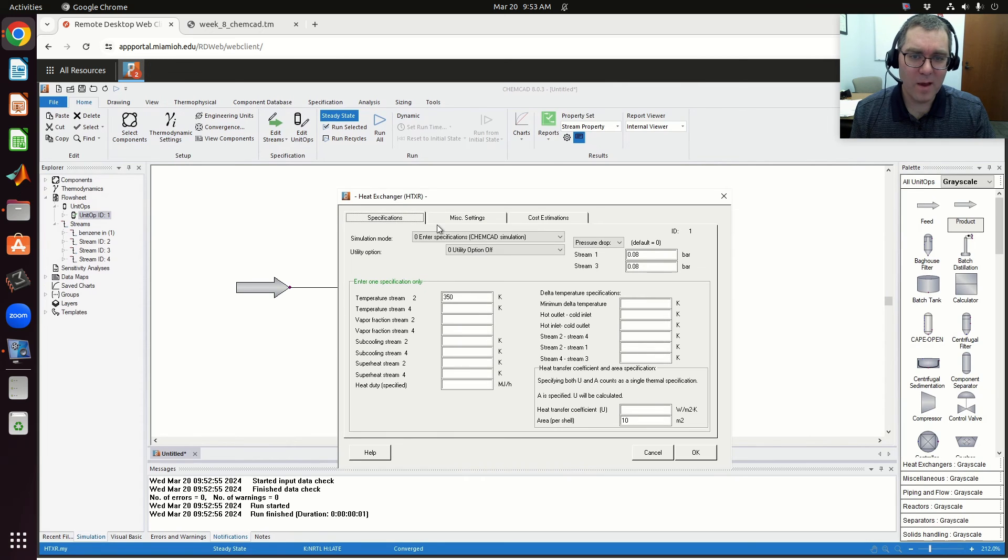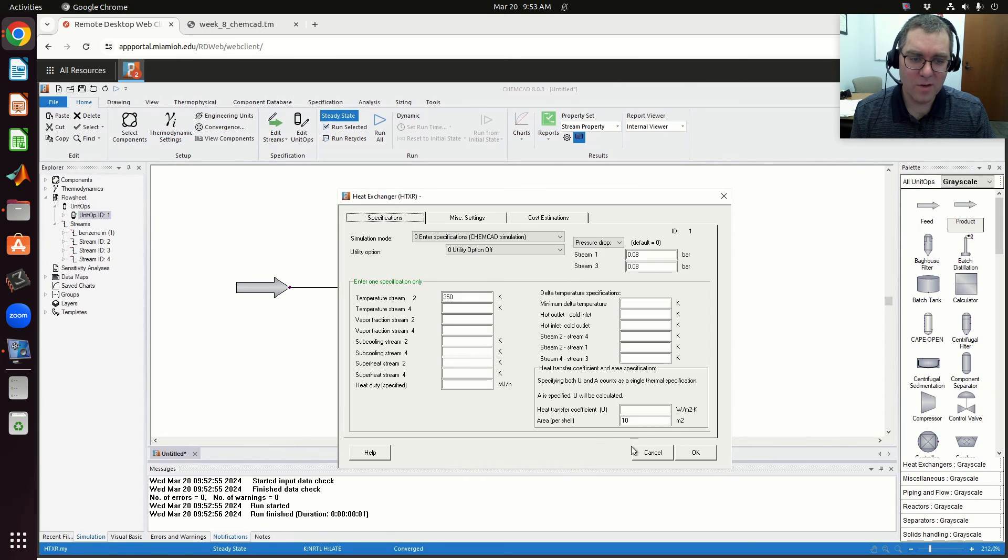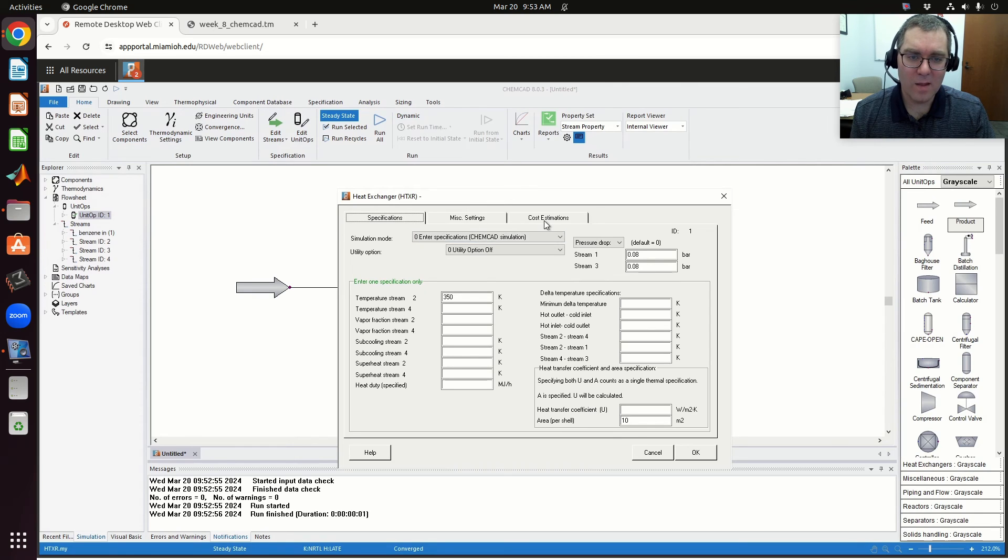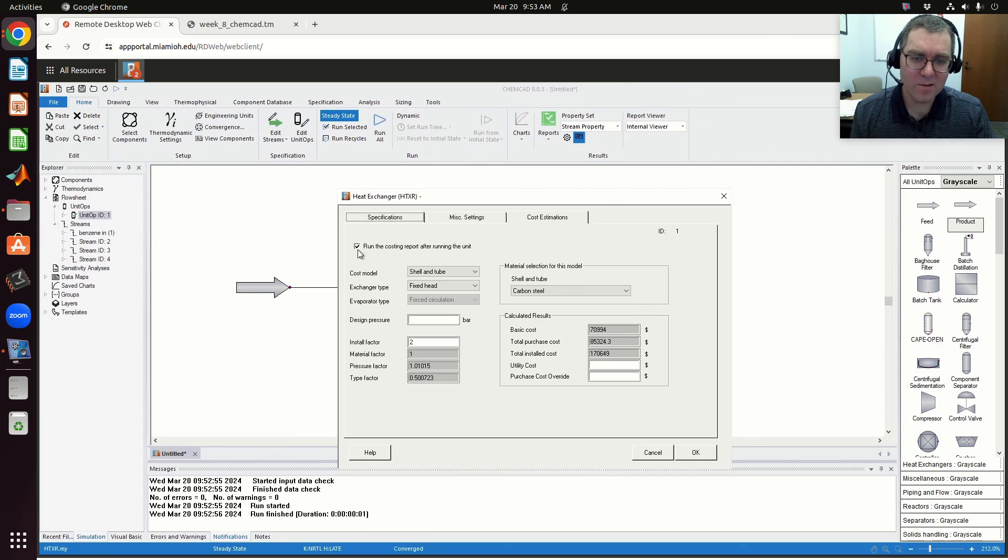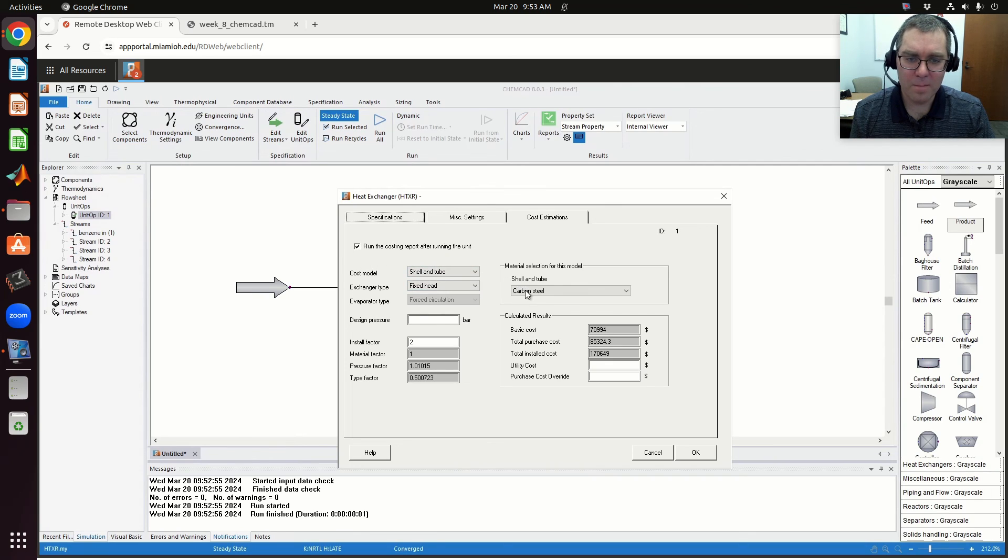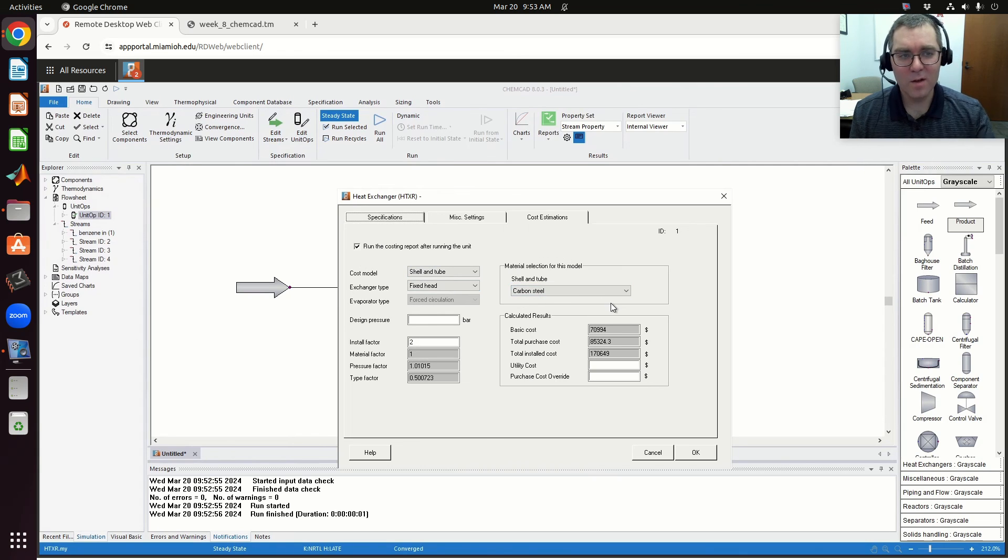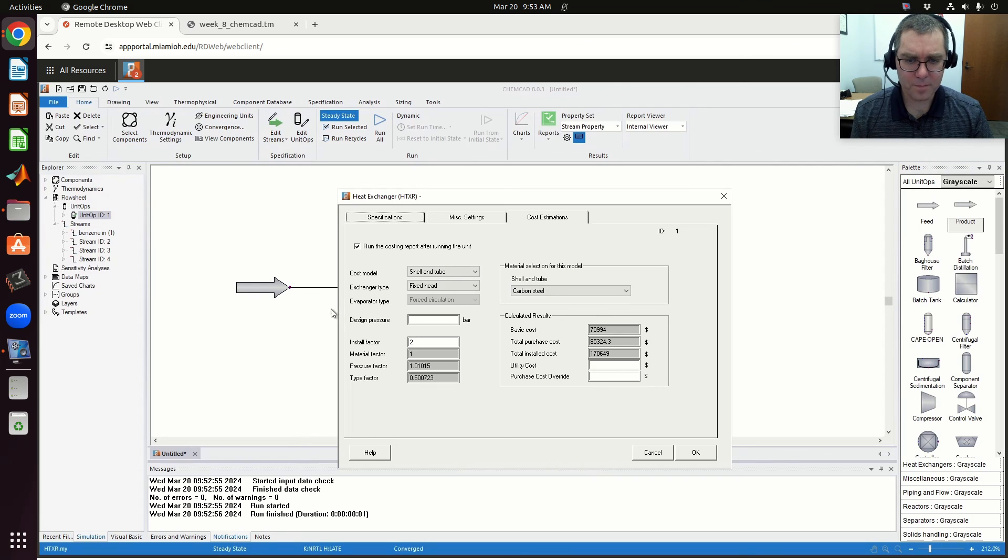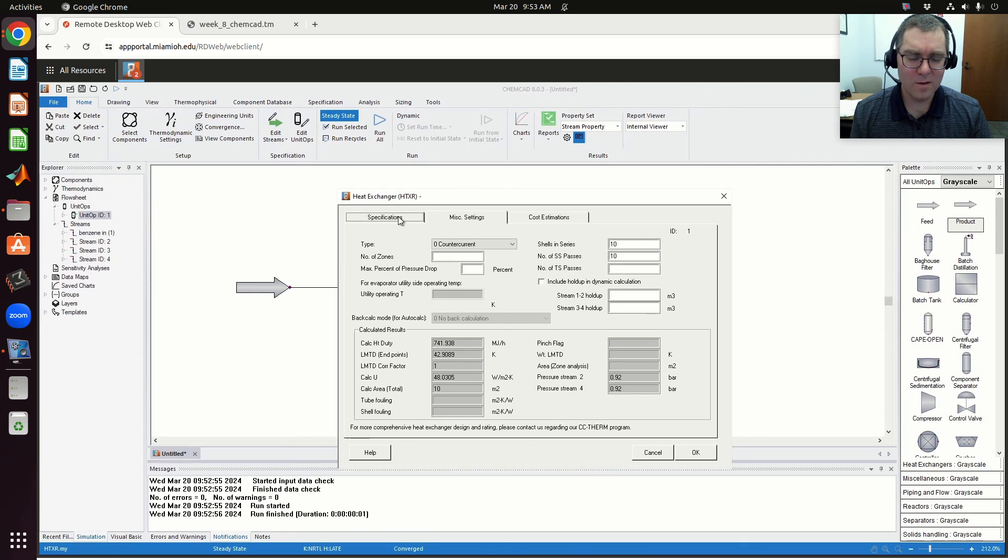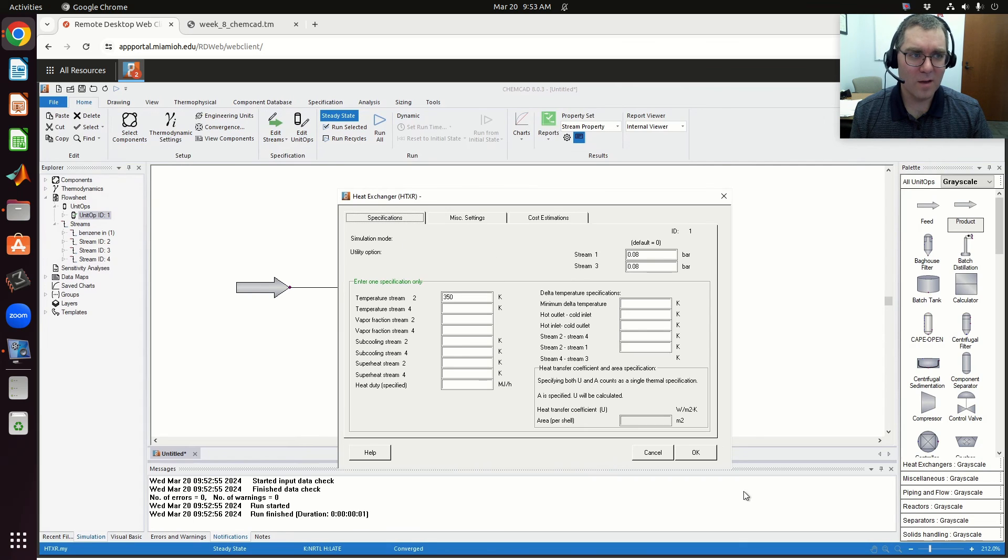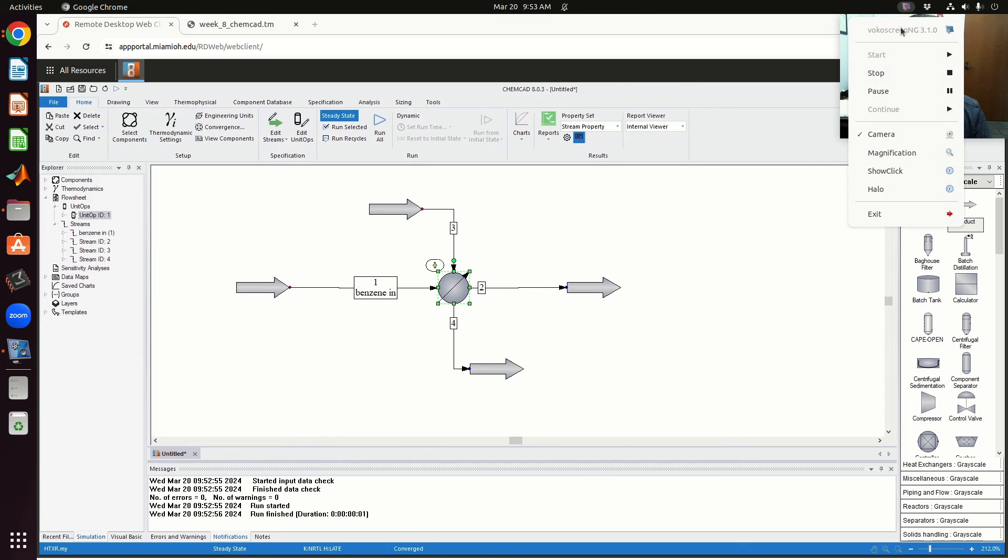Again, what I had to specify—you need to specify the area per shell, and then you need to come over to the cost estimate and check the box at the very least. Then you can change—we're playing around with the material, but we left everything else for defaults for ChemCAD to fill in. So have fun with the cost estimate, experiment, see what makes an effect, and let's go from there.